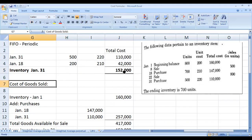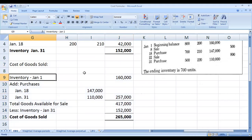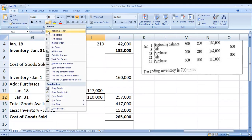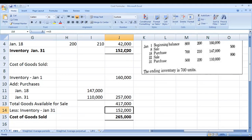Under the periodic inventory system, we determine the value of inventory at the end of the period after physical count. So that is the FIFO computation under periodic: cost of goods sold is 265,000. Now let us proceed to the perpetual inventory system.